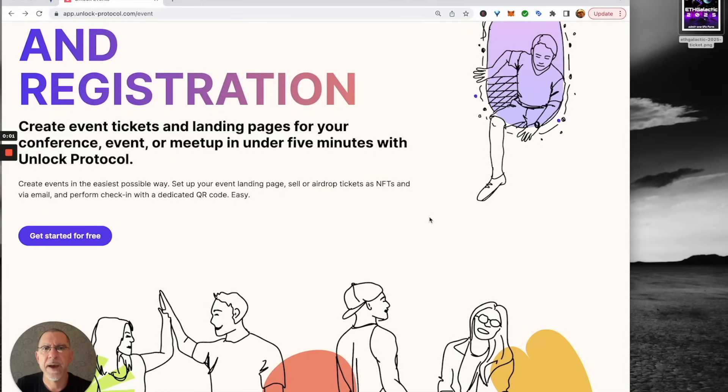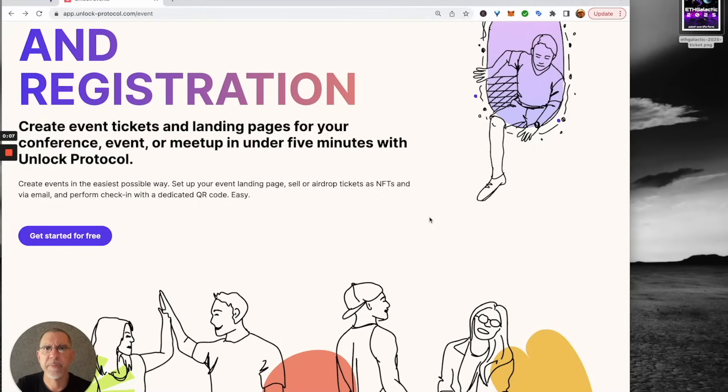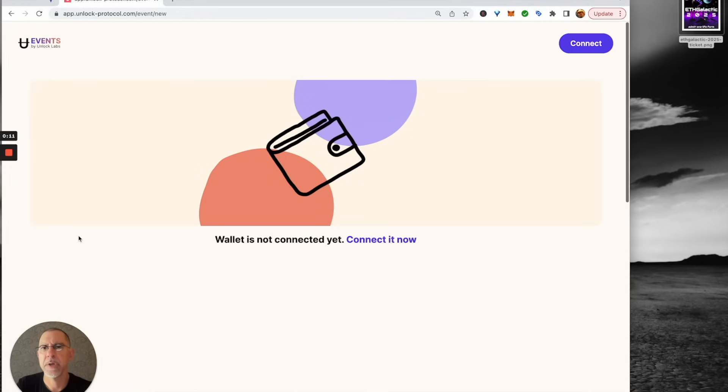Hello, today I am going to show you how to set up an event and registration page using events by Unlock Labs in just a couple of moments. So we're going to get started.